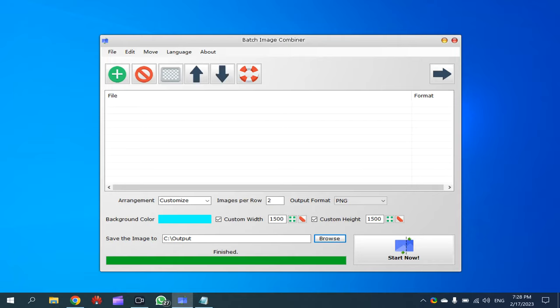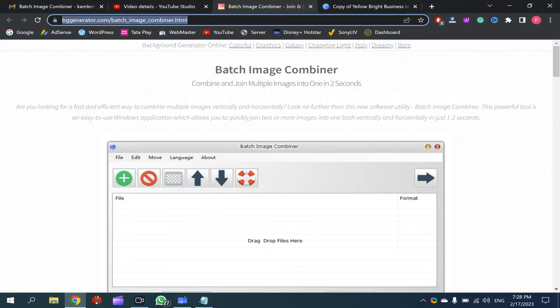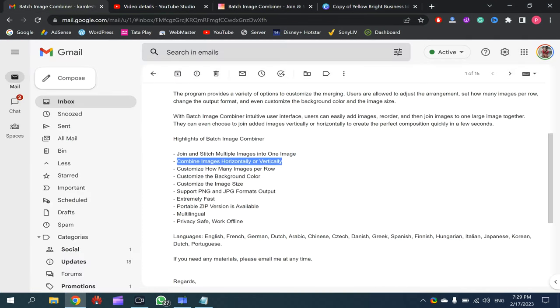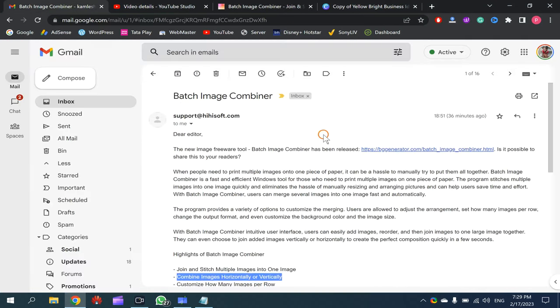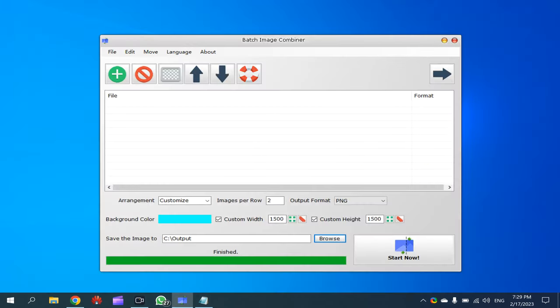Welcome back to Gear Up Windows YouTube channel. In this video we will introduce a new software that's named Batch Image Combiner. You can download this application from this website. That link you can find in this video description.